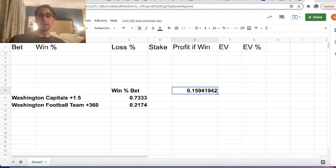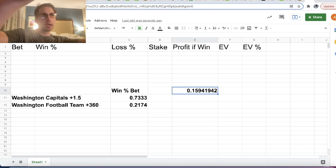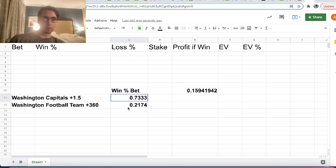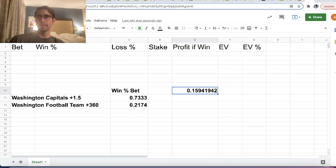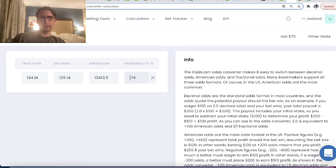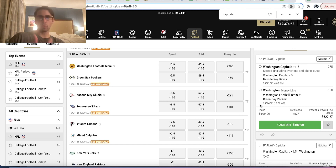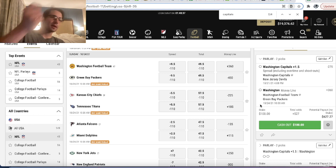This is the probability according to BetMGM that the Capitals plus 1.5 puck line hits and the Washington Football Team wins against the Packers on Sunday. So now what we have to do is the opposite — we converted an odd to a probability, and now we convert that probability back to an odd. We go to the odds converter calculator and input 15.941% — and you can see the American odds come out to plus 527, which is exactly what we got on BetMGM. So all the sportsbook is doing is converting your bets to probabilities, multiplying those probabilities together, and converting that joint win probability back to an odd. That is all a sportsbook is doing when they're giving you a parlay.